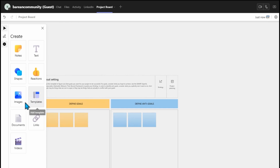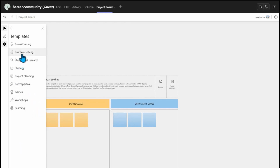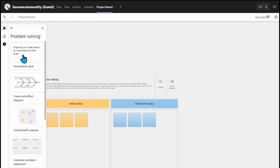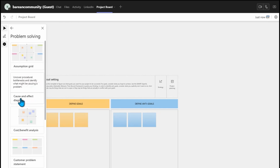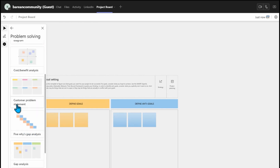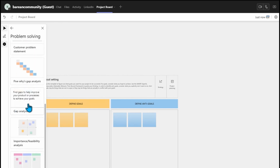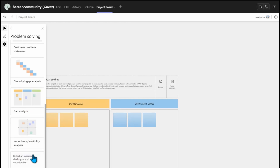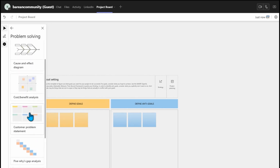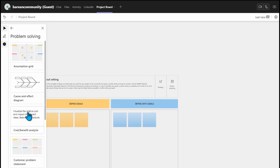You can come back into your templates. Let's look at Problem Solving. This is one of the key tools you face at your place of work — you want to solve problems. You have the assumption grid, the cause and effect diagram, the cost-benefit analysis, the customer problem statement, the five whys, gap analysis, importance-feasibility analysis, and roles, tones, and boards.